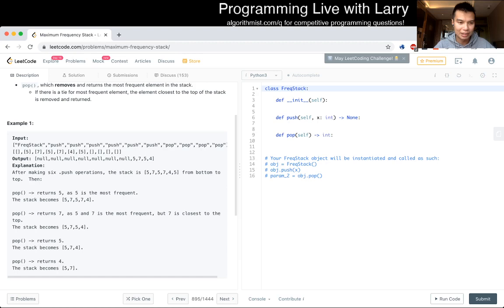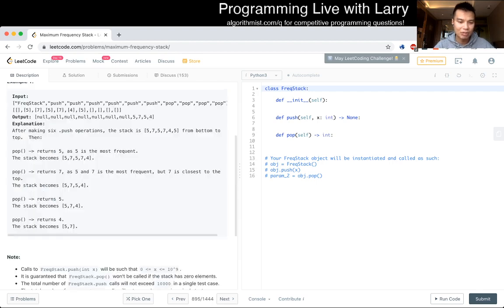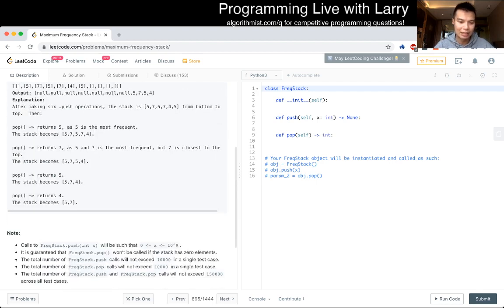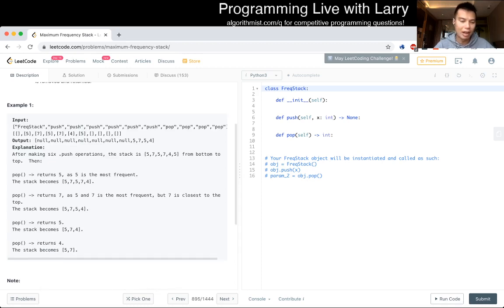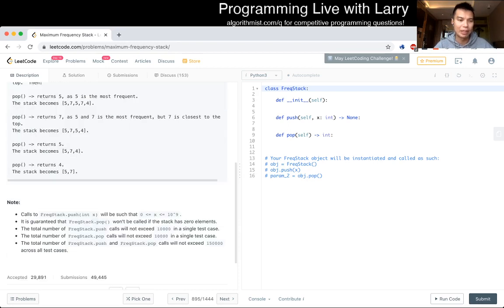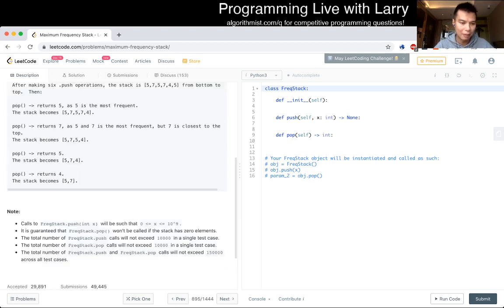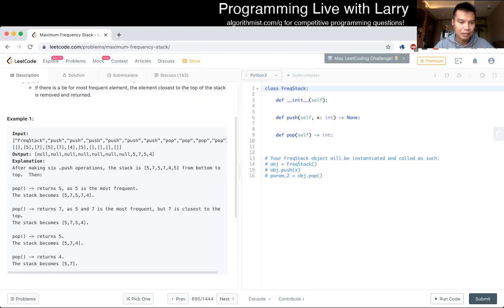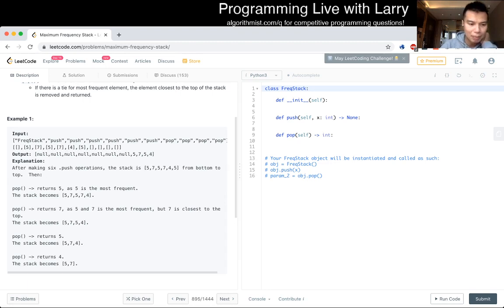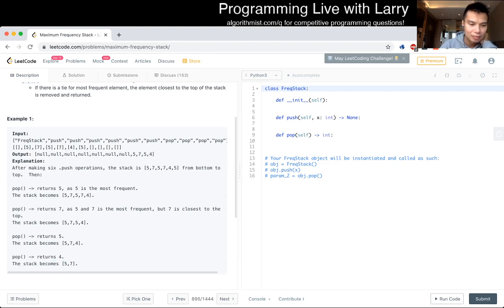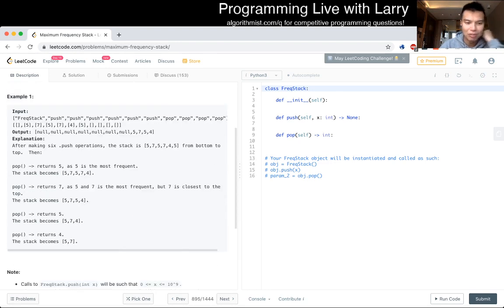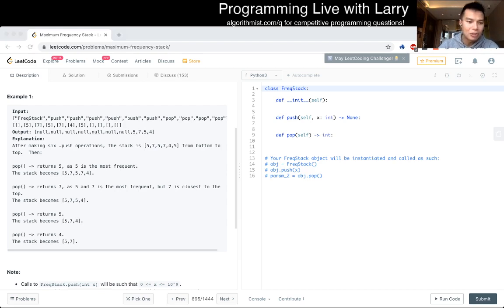So, push 5, 7, 5, 7, 4, 5, and then pop returns 5 as it's the most frequent. Pop returns 7 as 7 is the most frequent. So we can have at most 10,000 elements. In terms of meta, linear time is definitely too slow, but log n would be okay. Returns 5 as 5 is the most frequent. And then, return 7 because 7 is the most frequent, but 7 is closest to the top. And then pop returns 5 and then 4. The right side is the top. From bottom to left. Okay, I just misread the example.